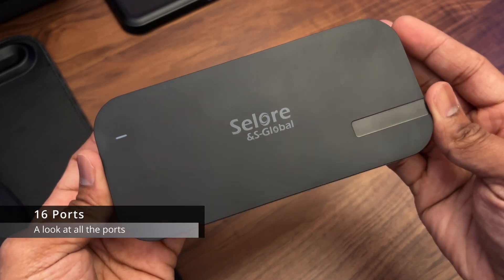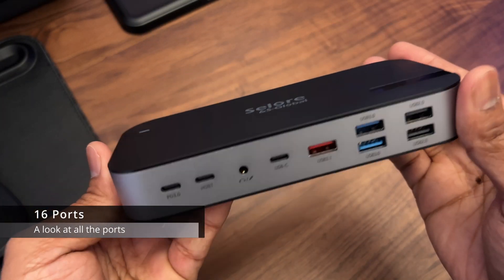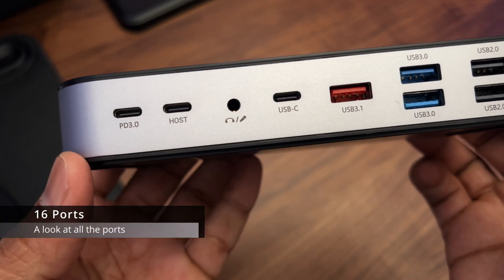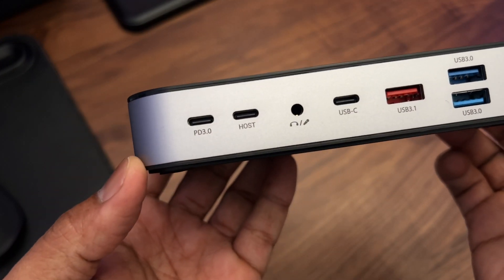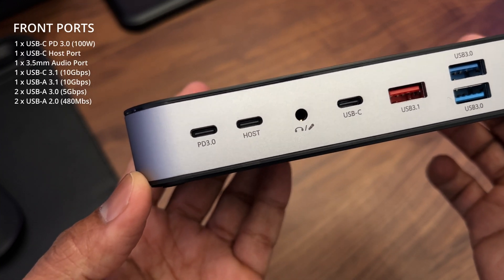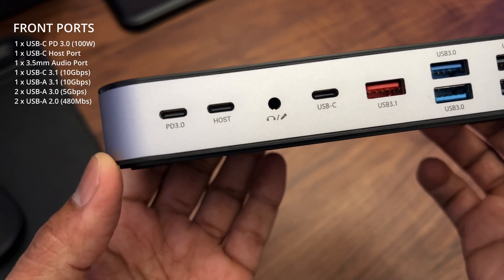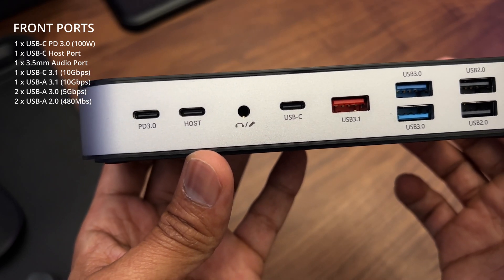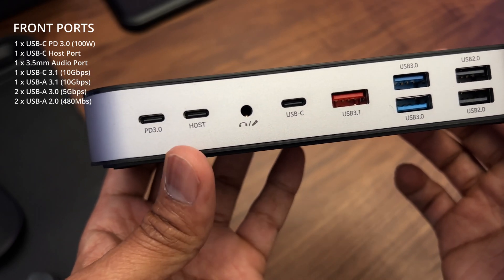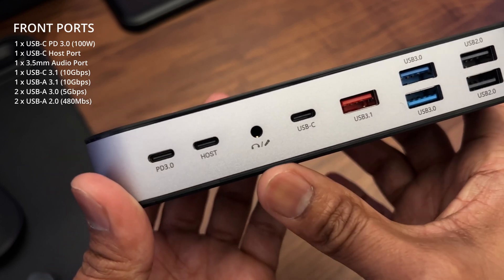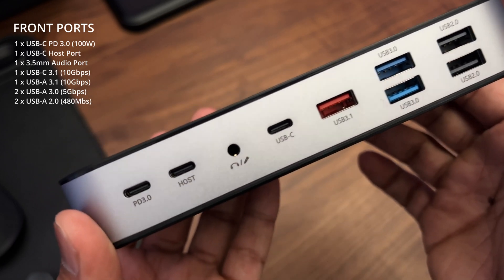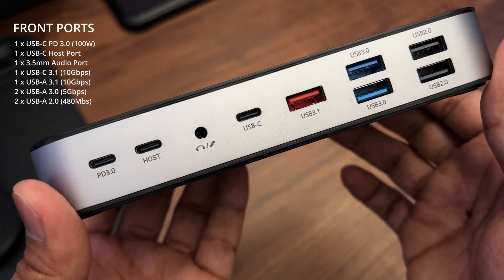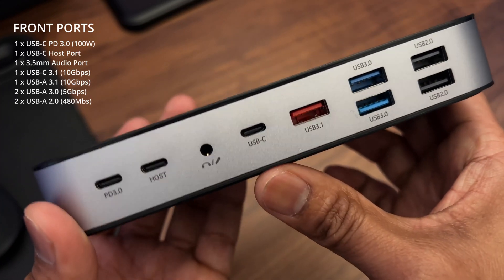This has 16 ports which by the way are all labeled. The ports consist of the following: On the front side you have a USB-C PD3 port, this supports up to 100 watts. There's another USB-C port to connect to the host machine. There's a 3.5mm audio input for headphones or microphones, and a third USB-C port which is USB 3.1 and supports up to 10 gigabits per second at 7.5 watts.